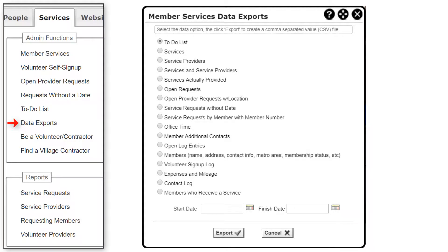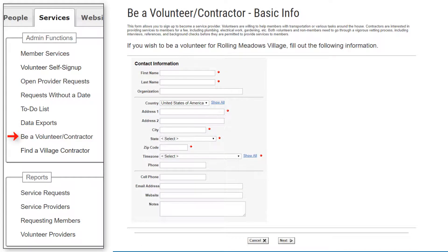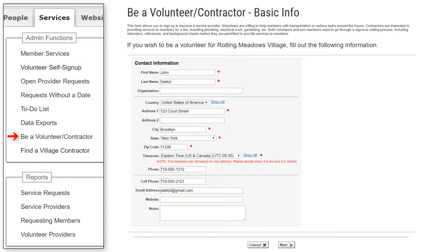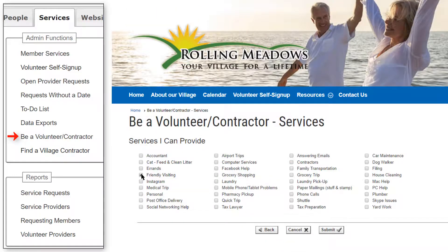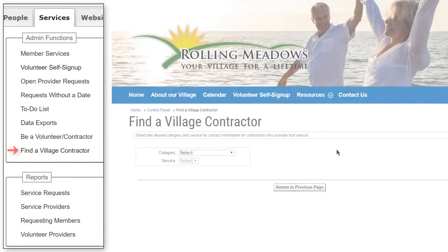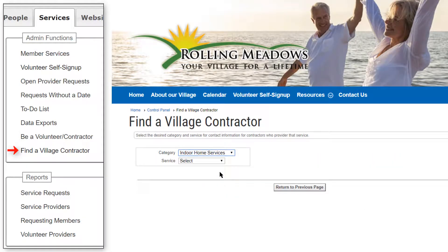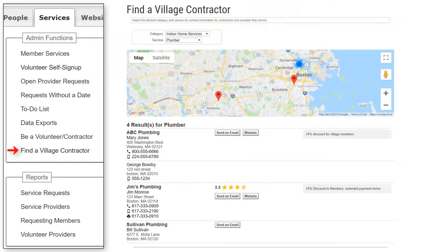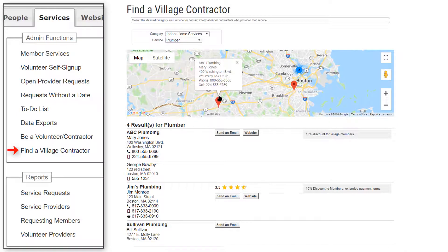The Data Exports function lets you select the information that you wish to export to a data file that can be read by other programs such as a spreadsheet. The Be a Volunteer/Contractor feature lets you set up a wizard that allows non-member volunteers and contractors to register with the village. They're added to the database as not vetted, and an email is sent to a designated coordinator. Once you vet them, they can start working with members. The Find a Village Contractor module lets you select a category and service, and displays contact information for contractors who provide that service — only those who are configured as fully vetted.